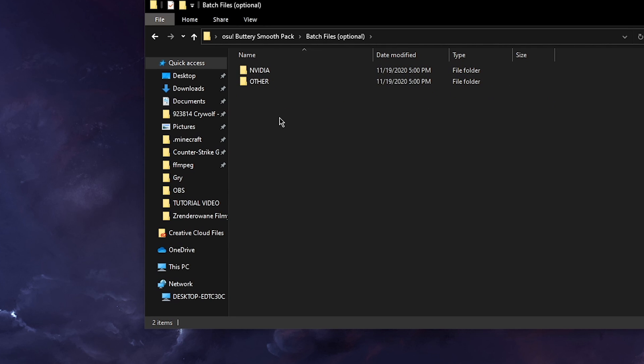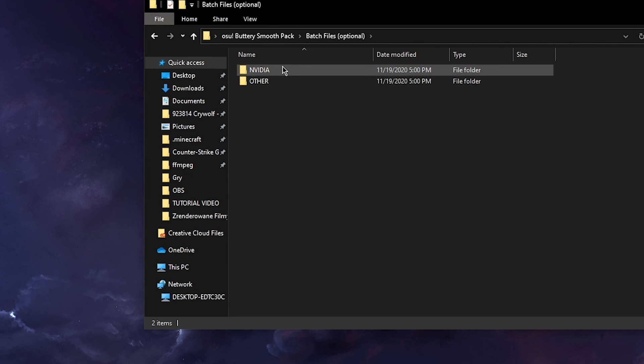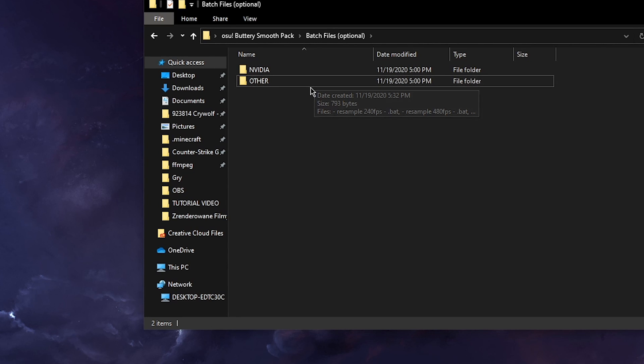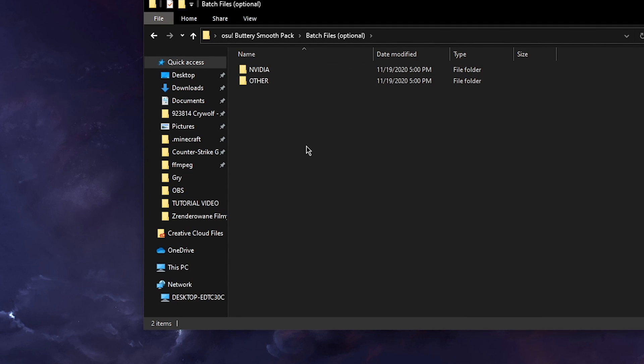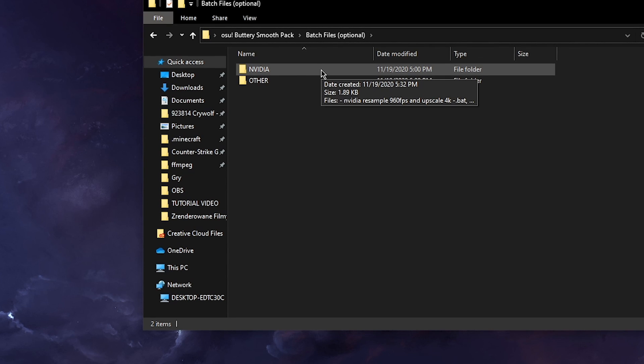But before you go into the ffmpeg folder you go into the batch files which is optional. Now here this part depends on which GPU you have. If you have an NVIDIA GPU then you use this folder. If your GPU is made by any other company then you should use this other folder. Also good to mention that you won't have upscaling which means you won't have 4K if you don't have an NVIDIA GPU. I'm sorry AMD users.